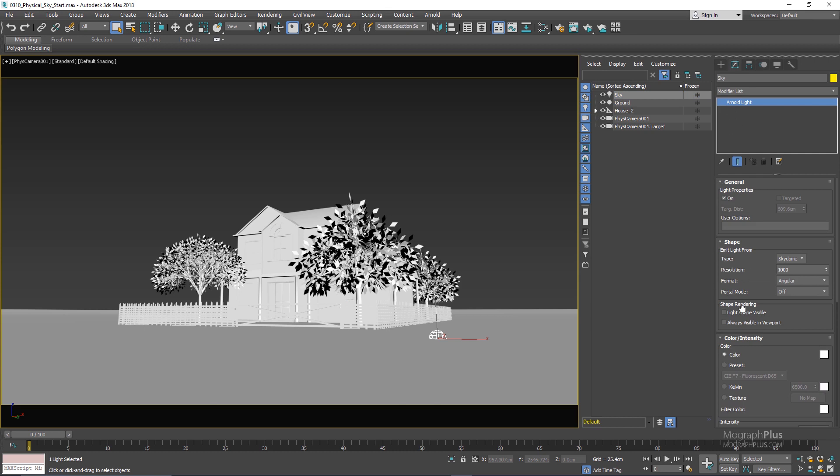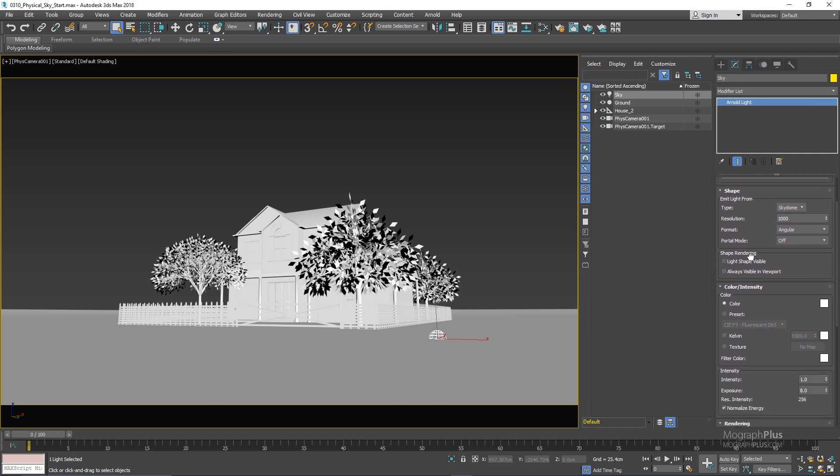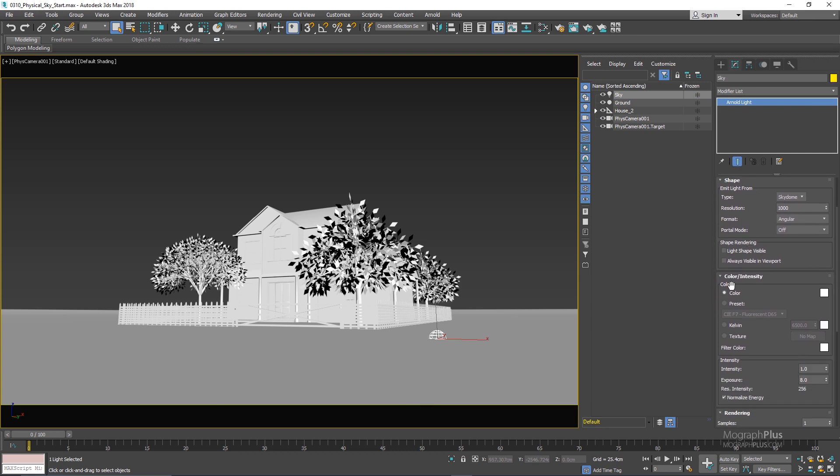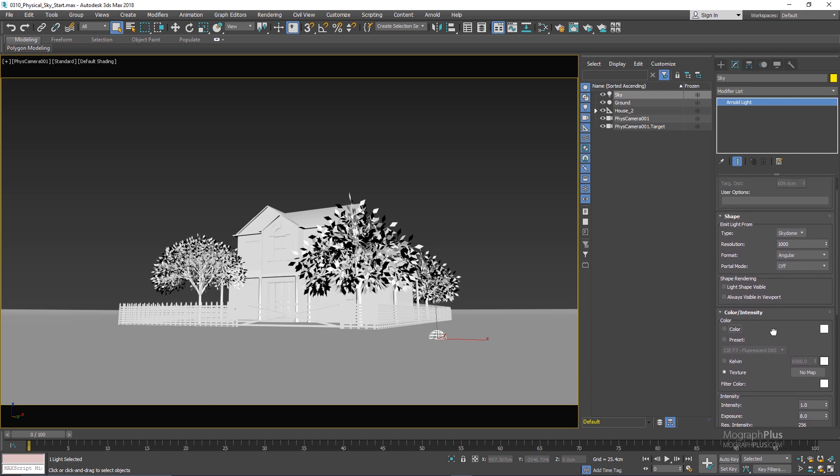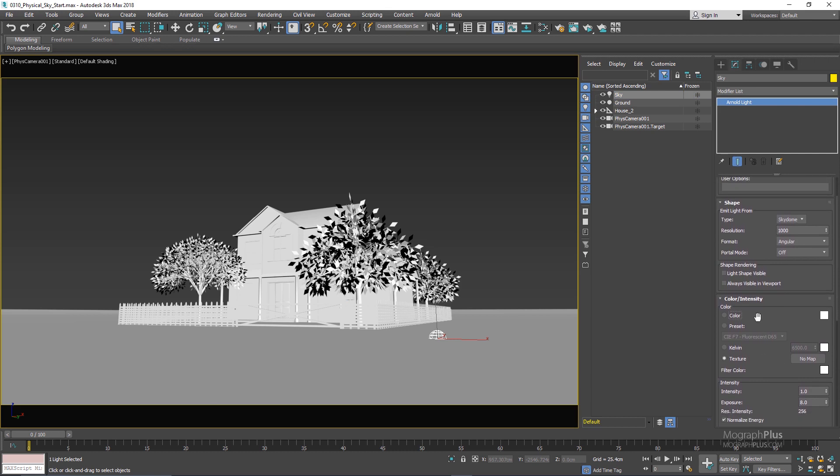Now in the modify panel make sure the color is set to texture. We need to define the physical sky as a texture for the sky dome light and in order to do that press M to go to the material editor.